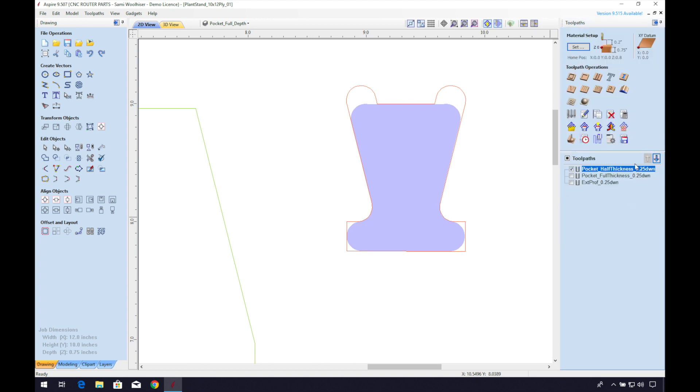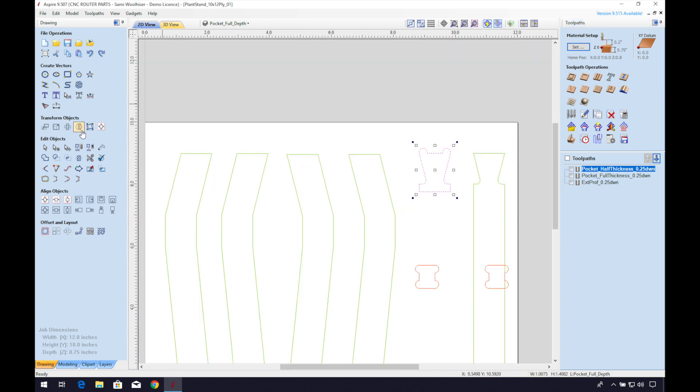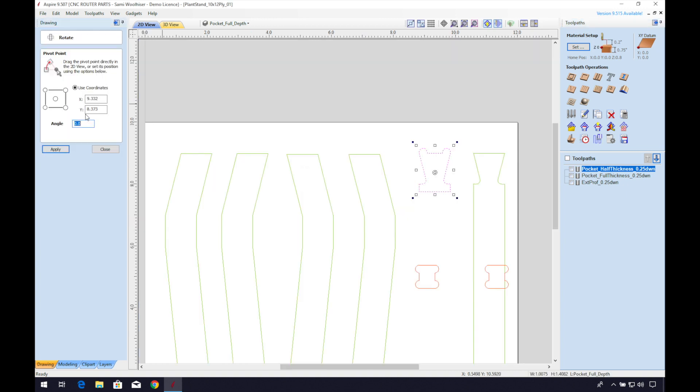We can click the calculator to recalculate our toolpath. Now we can rotate this vector and reorient it where we'd like our parts to join.